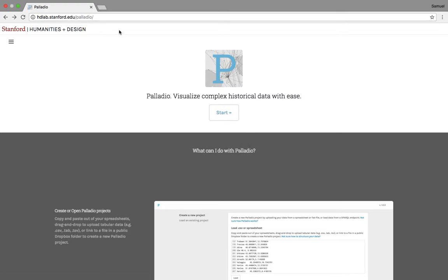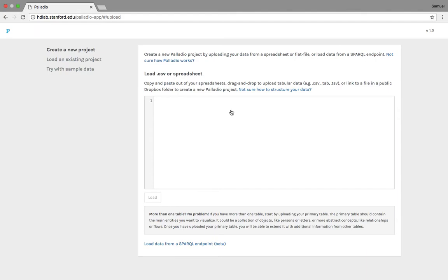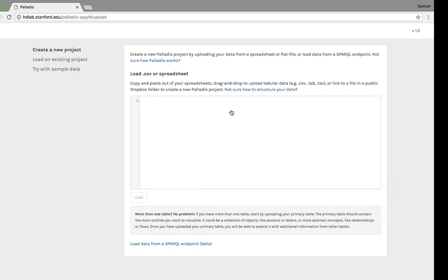To start we'll go to hdlab.stanford.edu/Palladio and we will hit start. The first thing it'll ask you to do is to upload your data. The easiest way to do this is just in a spreadsheet.